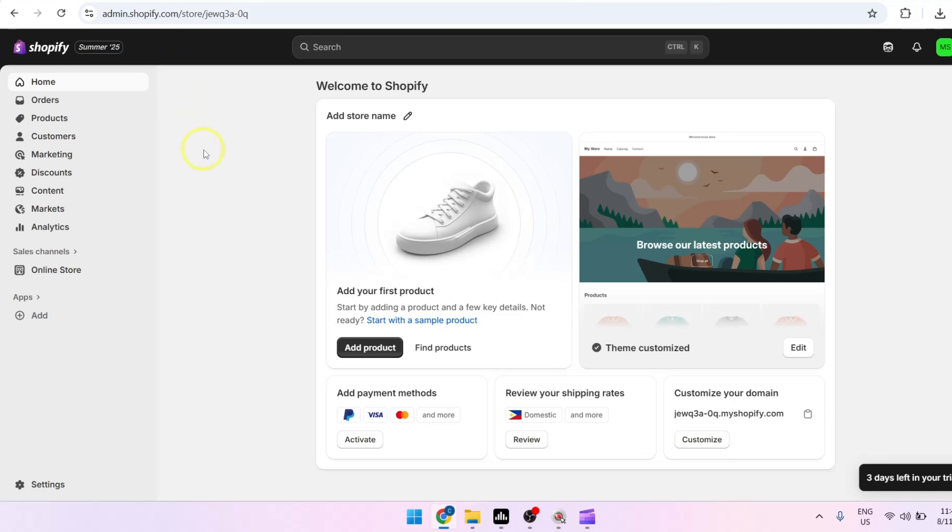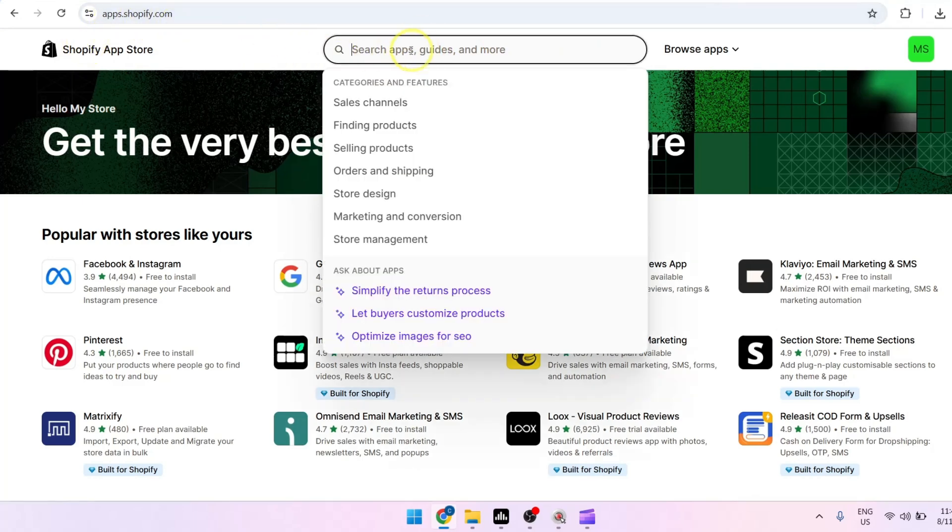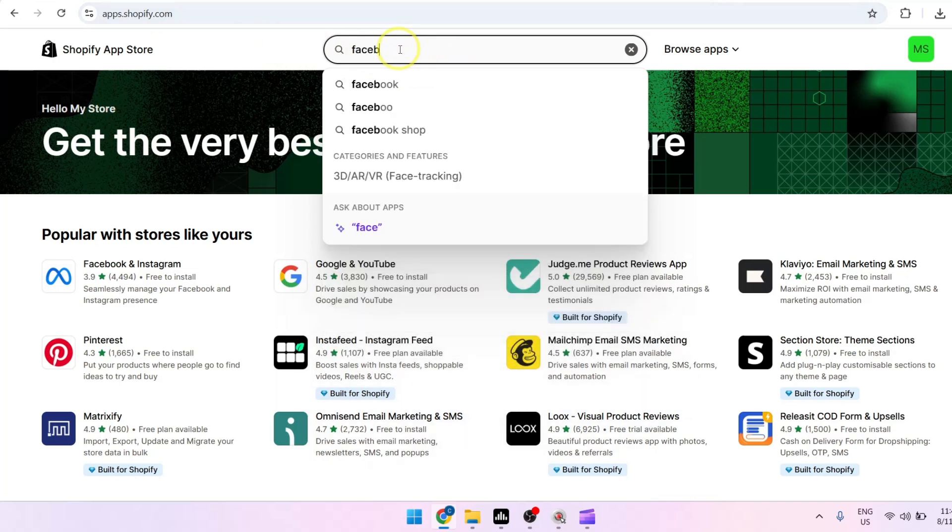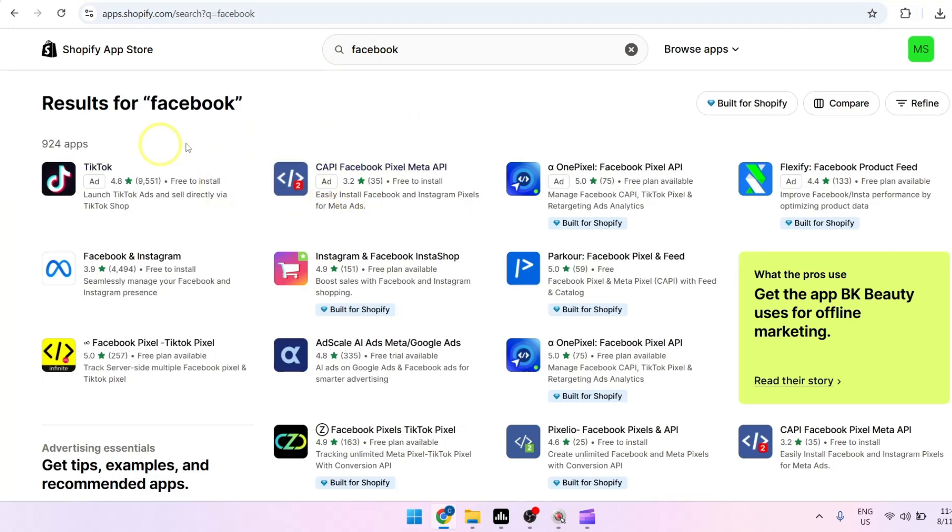Next, in a new tab, just head over to apps.shopify.com and in the search bar we're just going to search for Facebook. Just press enter and from the list of apps click on Facebook and Instagram.